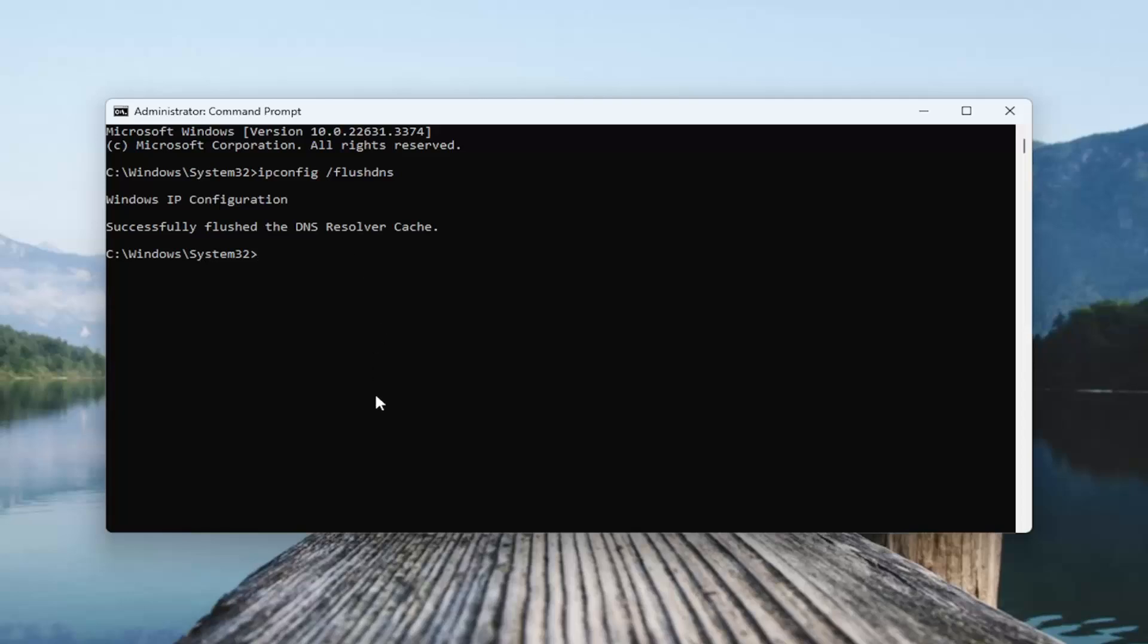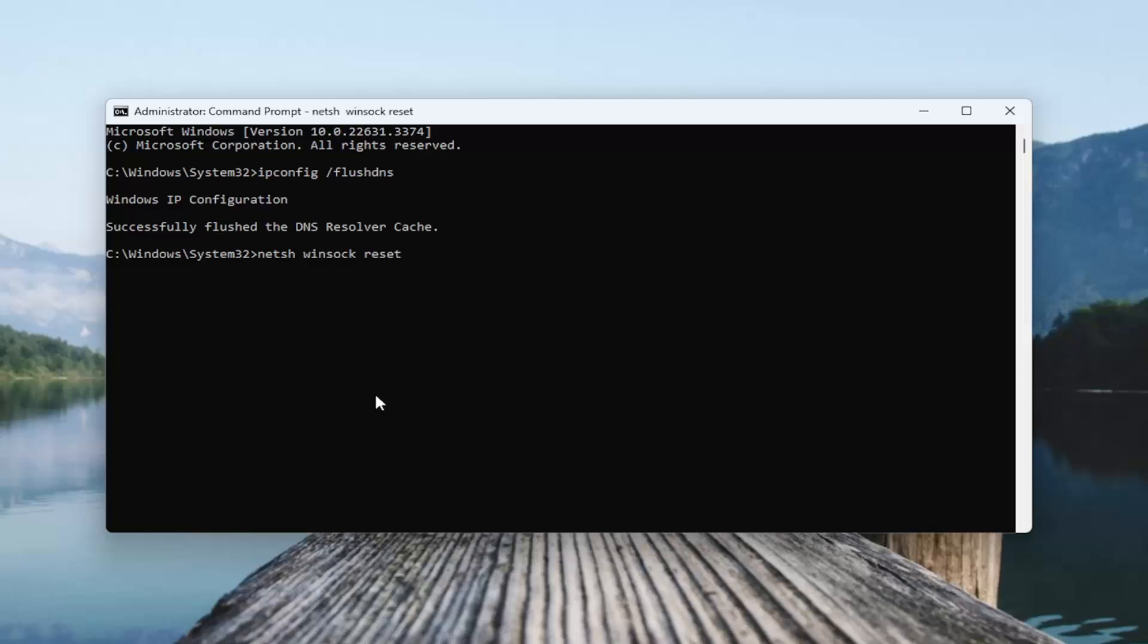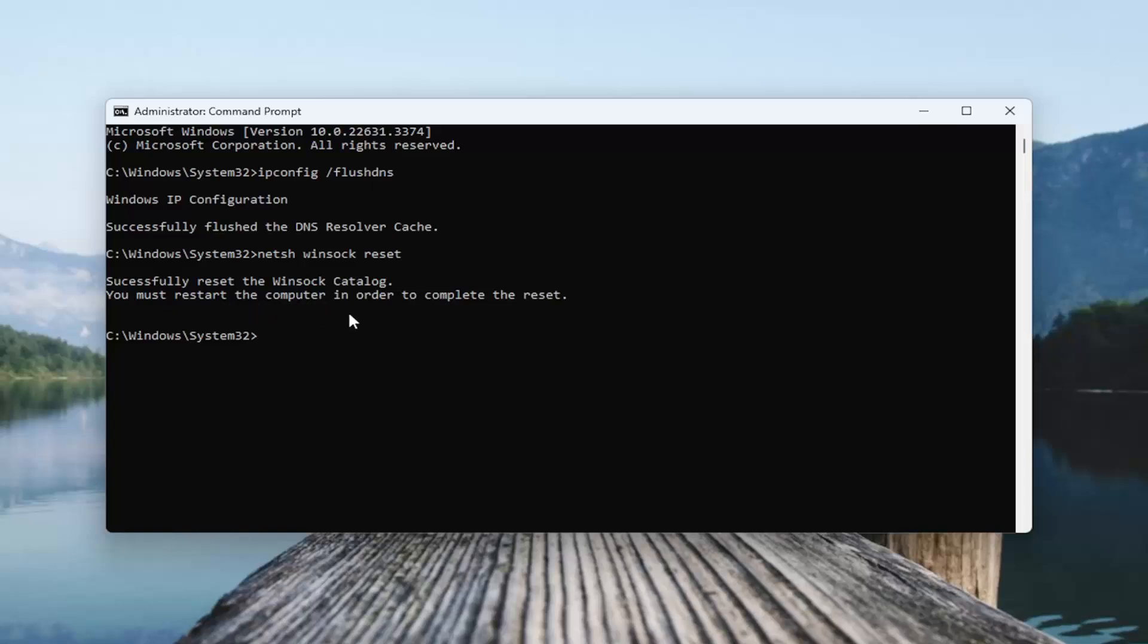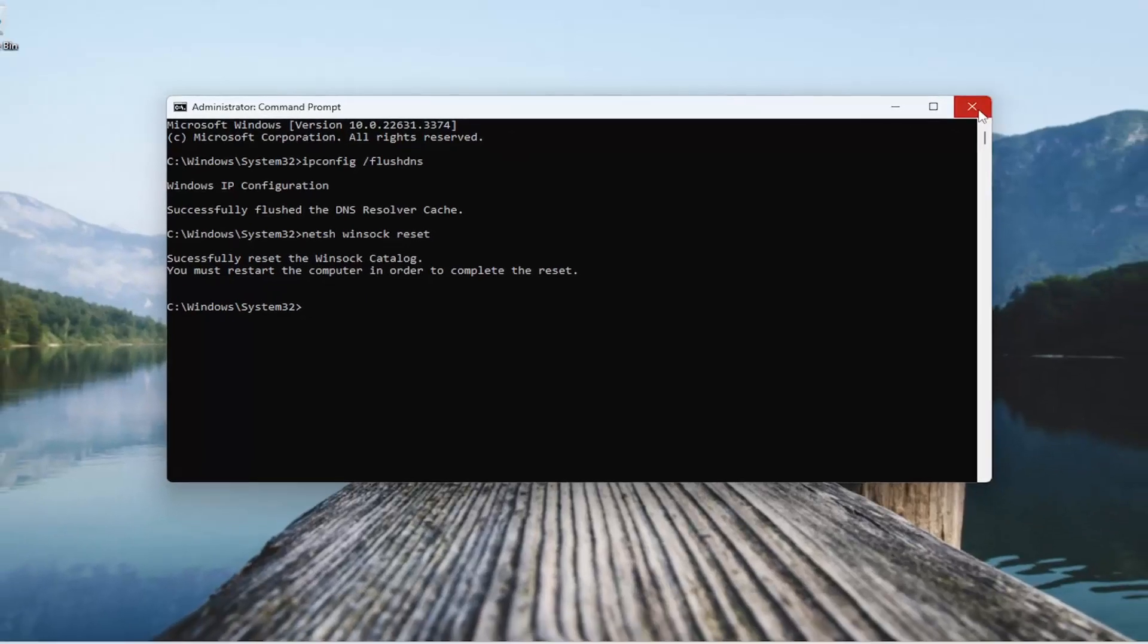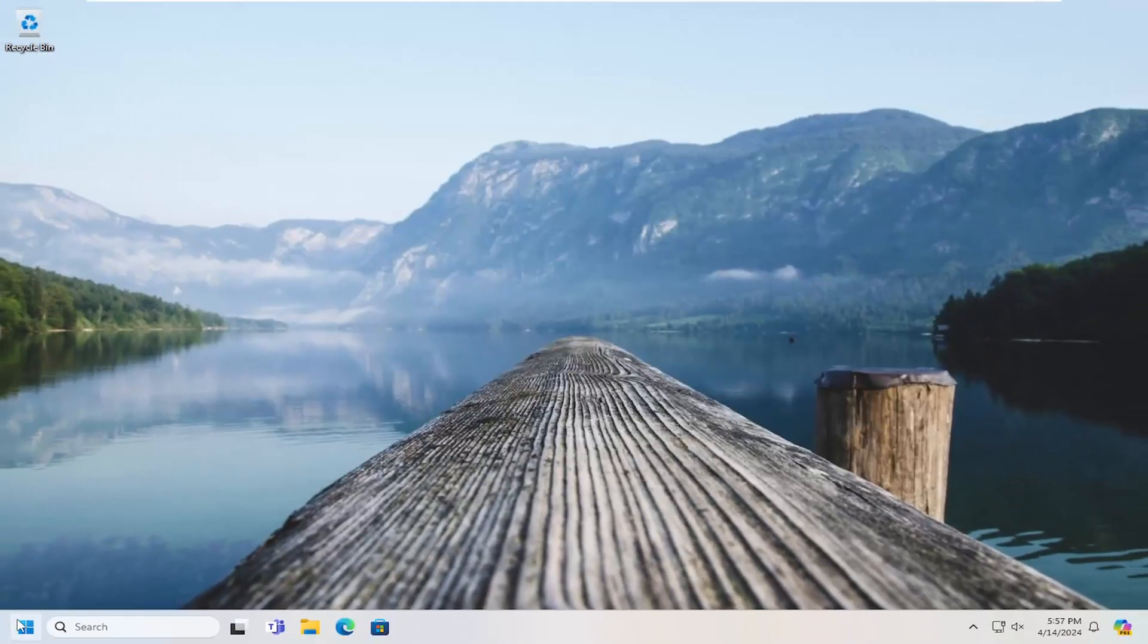Once you've done that, go ahead and type in netsh space winsock space reset. Again, exactly how you see it on my screen. And then hit enter. Should come back with successfully reset the Winsock catalog. You must restart the computer in order to complete the reset. Once you receive that, go ahead and close out of here and restart your computer.